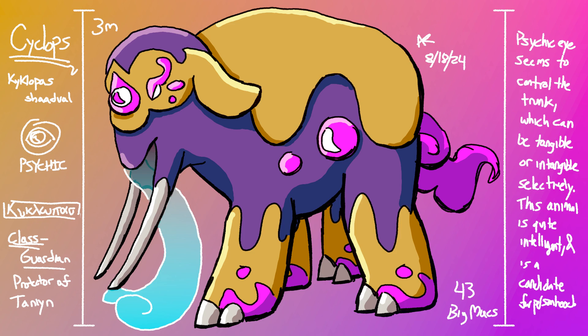While it's chewing or drinking though, it can keep the trunk tangible so it doesn't spill anything. The bright magenta that highlights its body shifts to red when the animal's emotions are high, blue when energy is low, and it fades to white as the animal ages or dies.